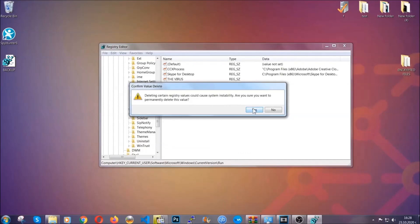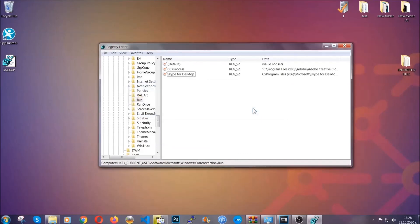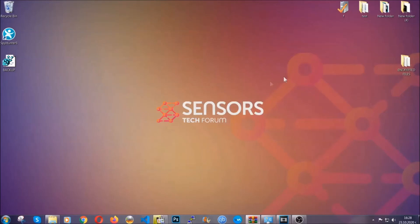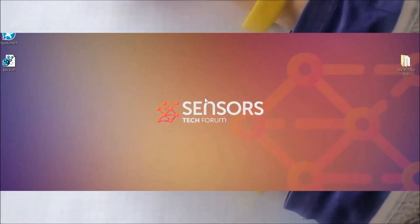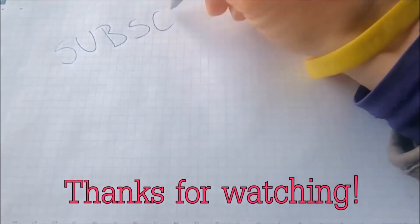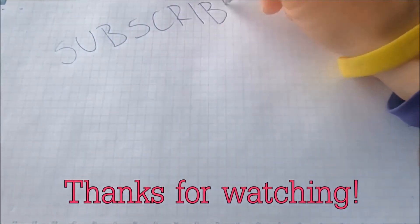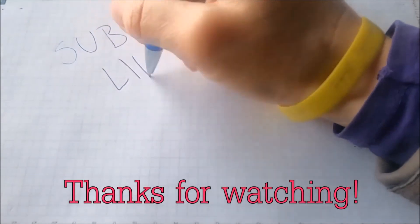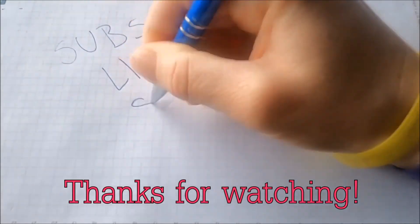So thanks for watching guys, make sure to like if you found it useful. And that's it. Thank you.